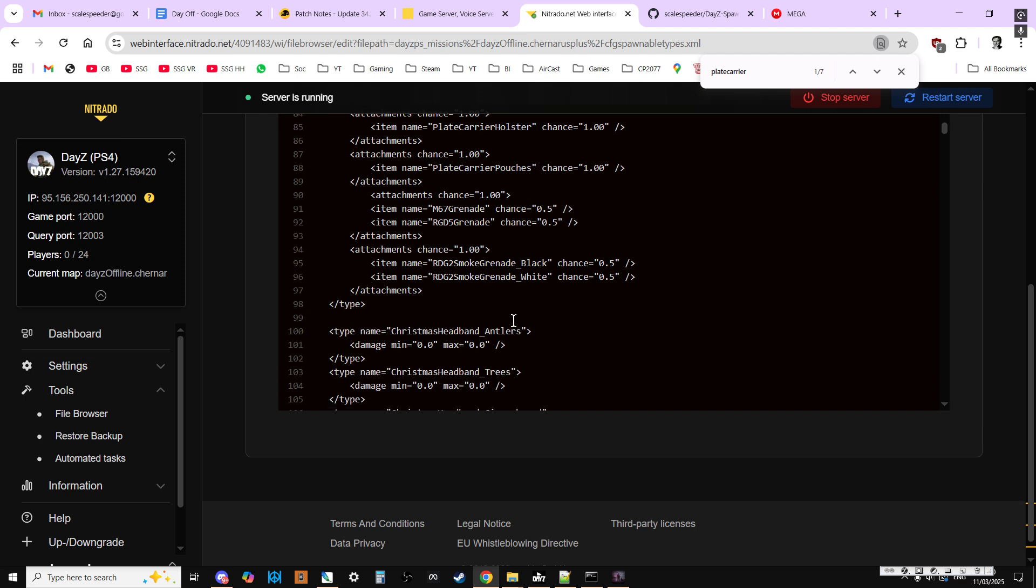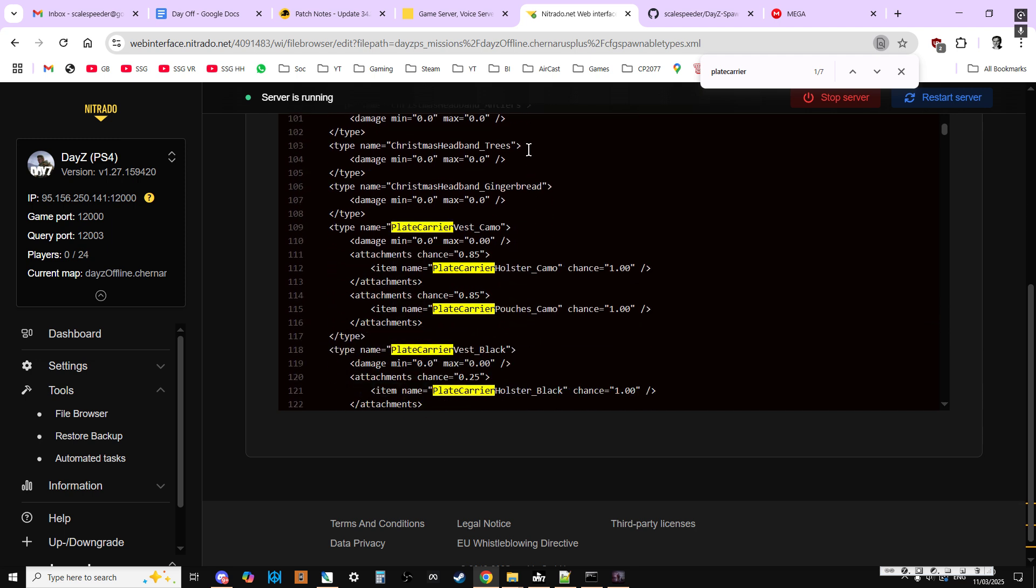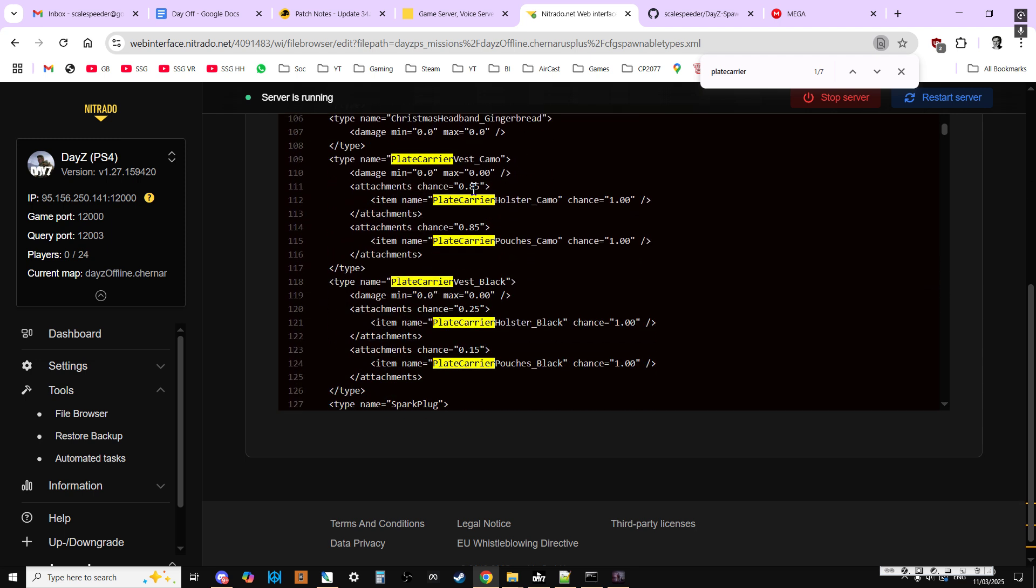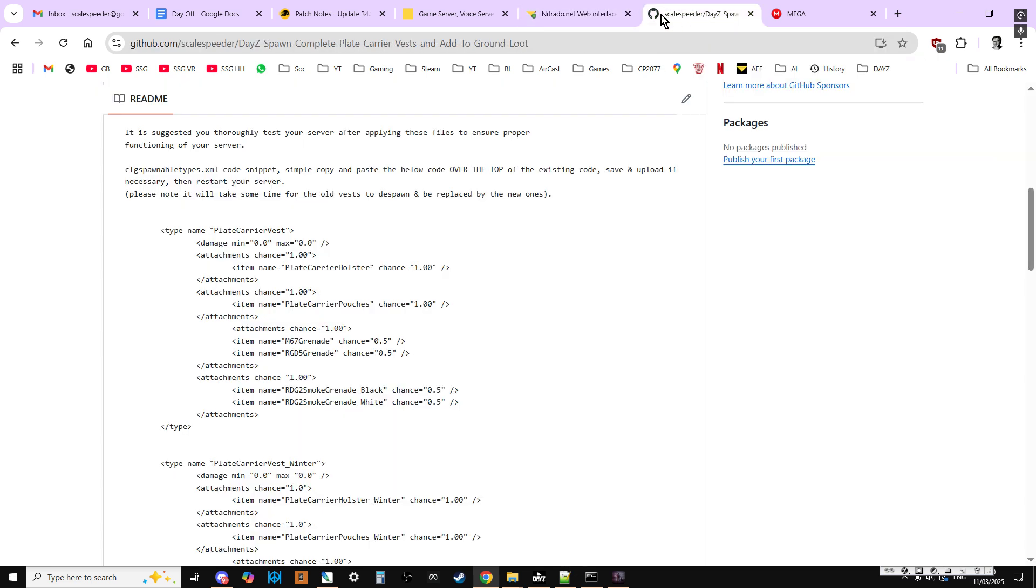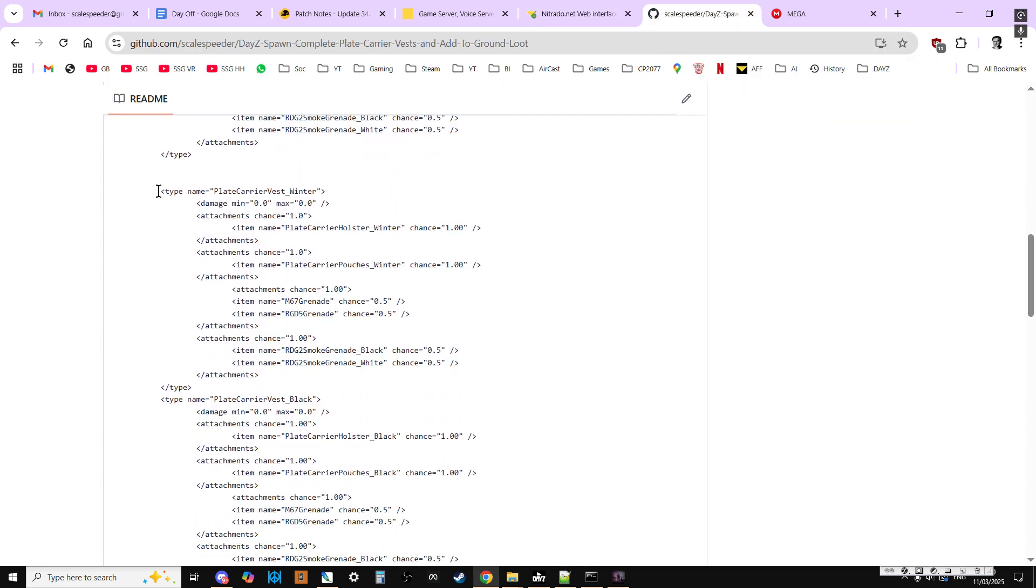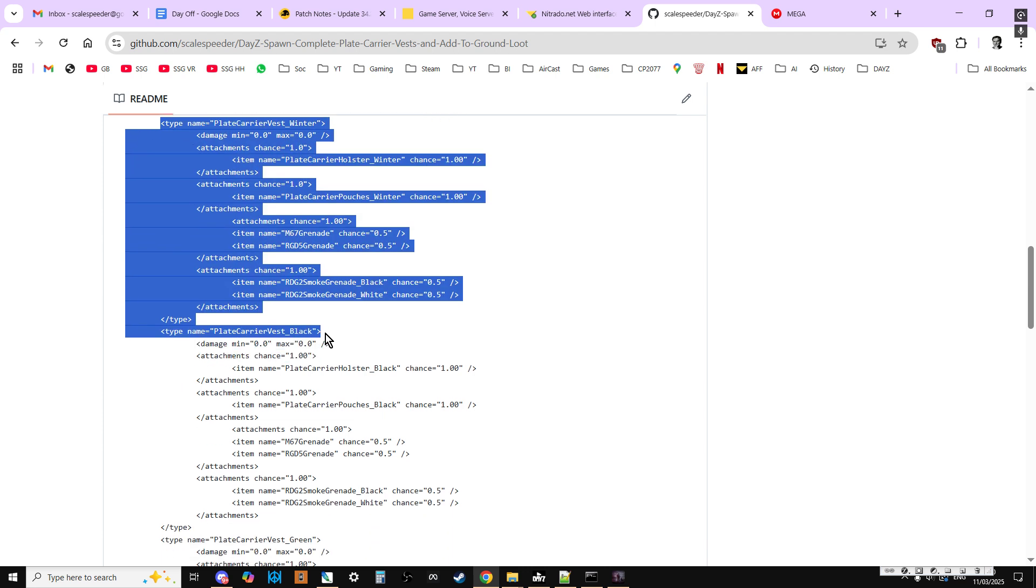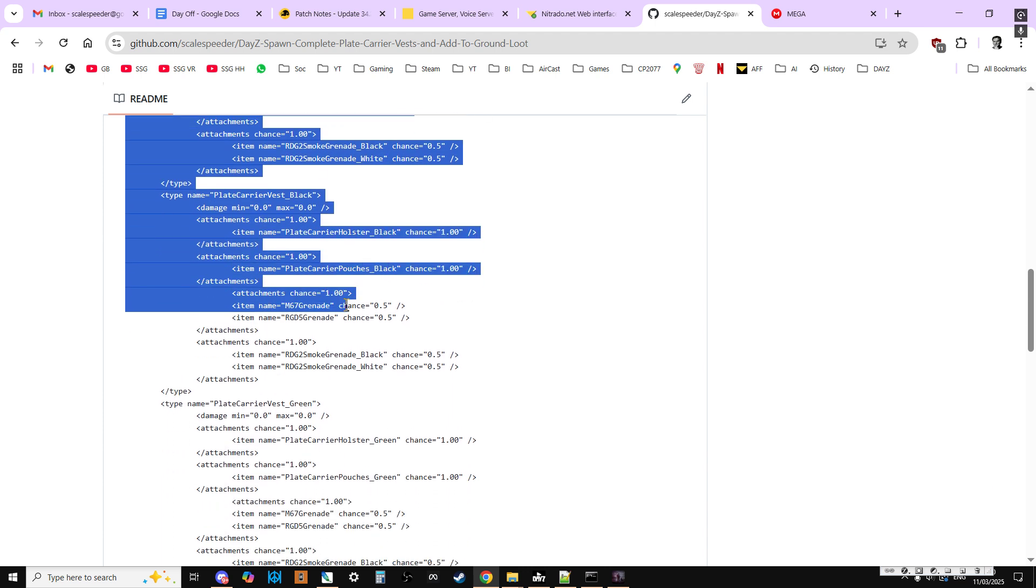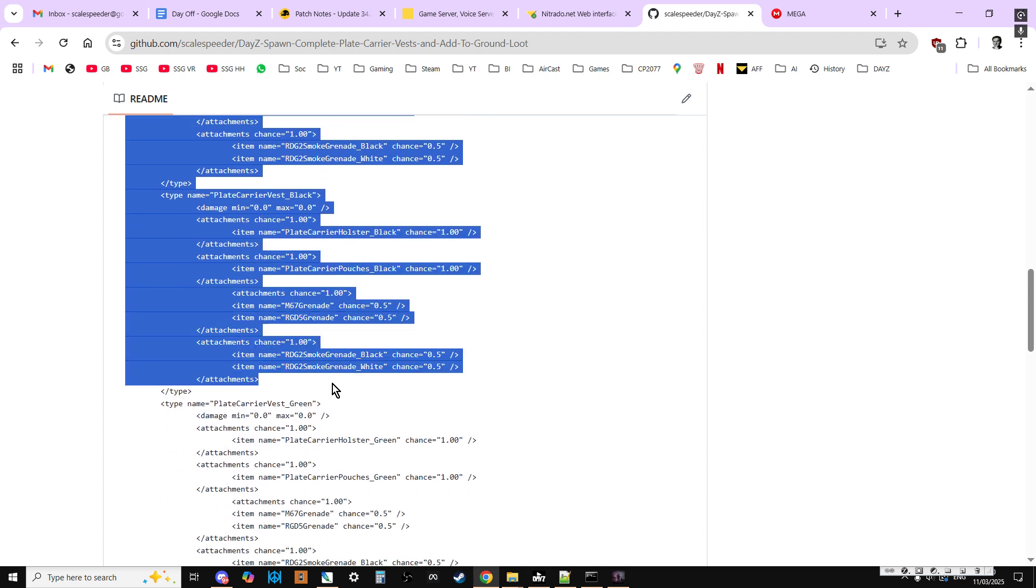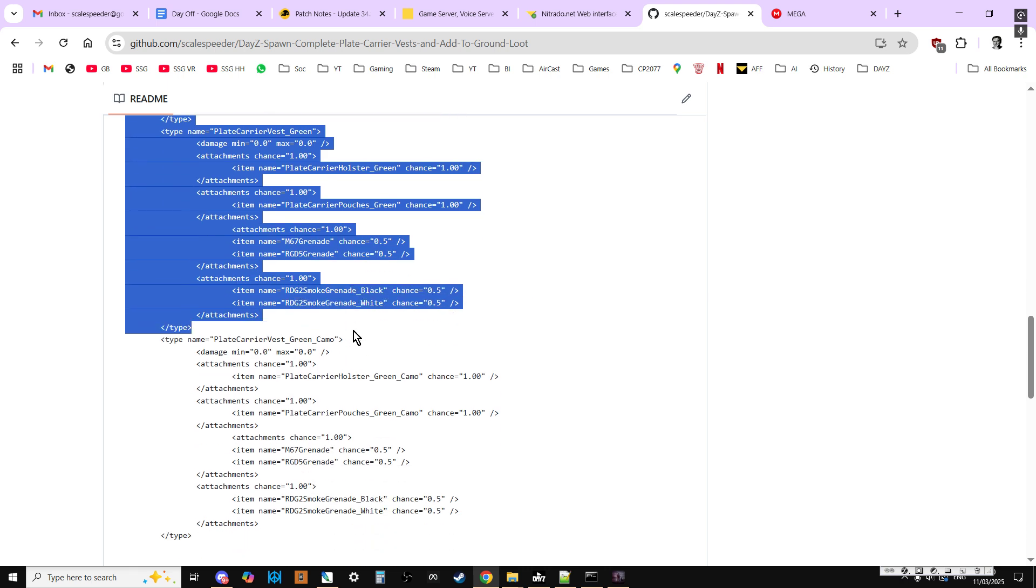Let's add a little space so we can see it properly. And if you scroll down a bit past the Christmas stuff, you'll then see the other ones. So now we've got this whole entry. Now on my bit, what I've done is I've got winter, black, green and camo.